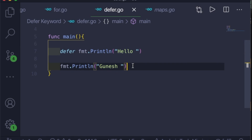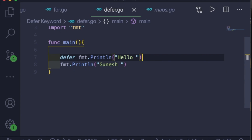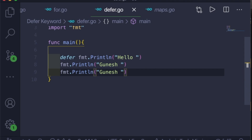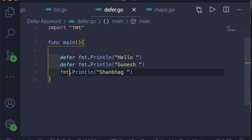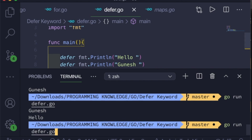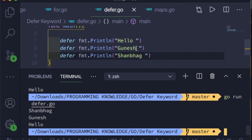So what if we had more than one deferred keyword? Let me copy this and add one more statement that will print my surname. I'll add defer to all three statements and let's find out what happens. You can see it is printing in reverse order. All the deferred statements are put in a stack.